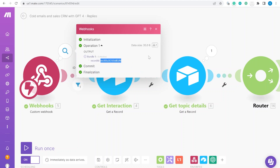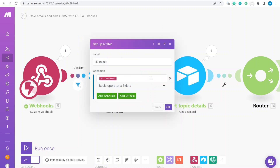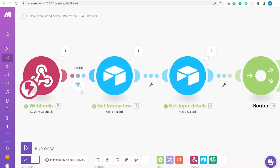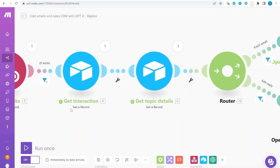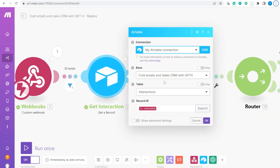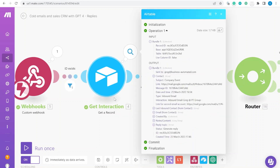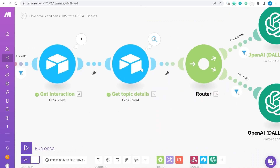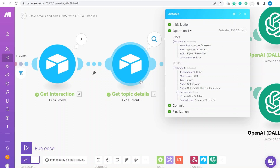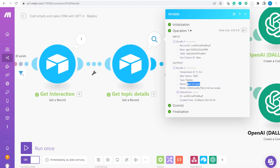We do a simple check that the record ID exists before continuing, just to avoid firing an empty webhook. Then the next step is 'Get Record,' retrieving all the details of that interaction. After that we get back the details of the topic selected for the email — the notes about what the reply should cover, plus the token count and temperature.